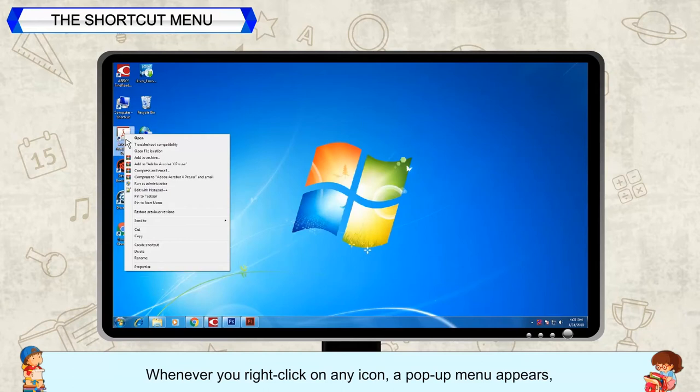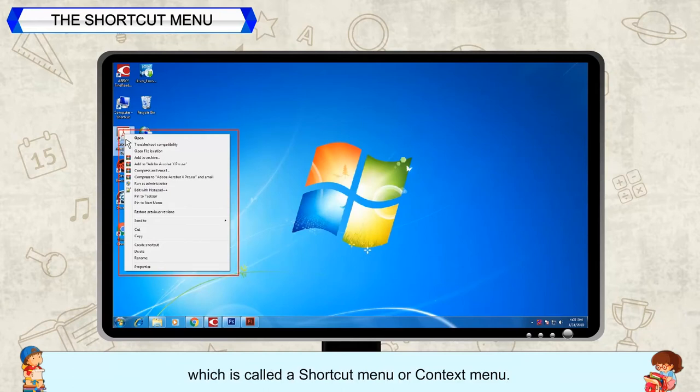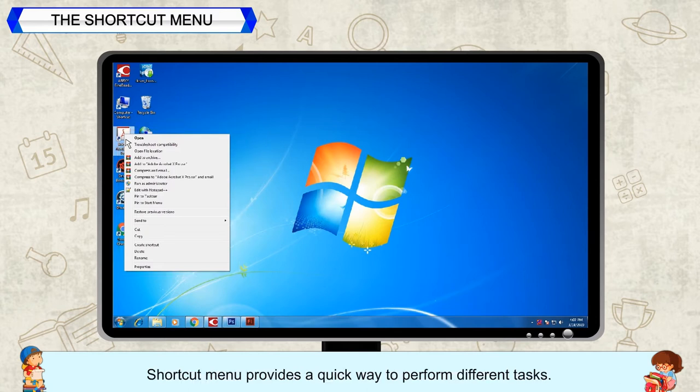A pop-up menu appears which is called a shortcut menu or context menu. Shortcut menu provides a quick way to perform different tasks.